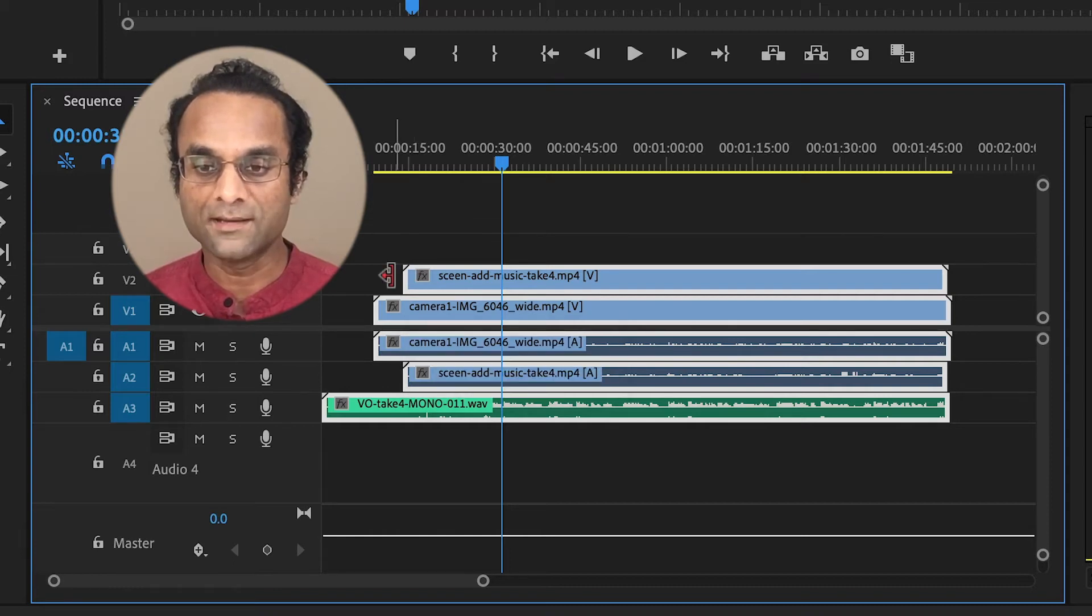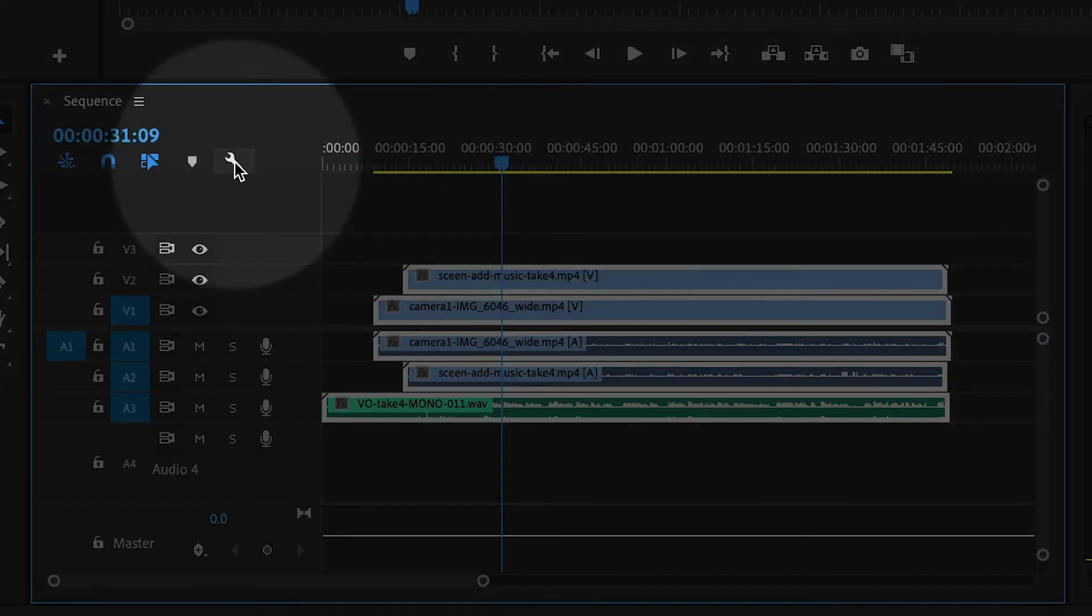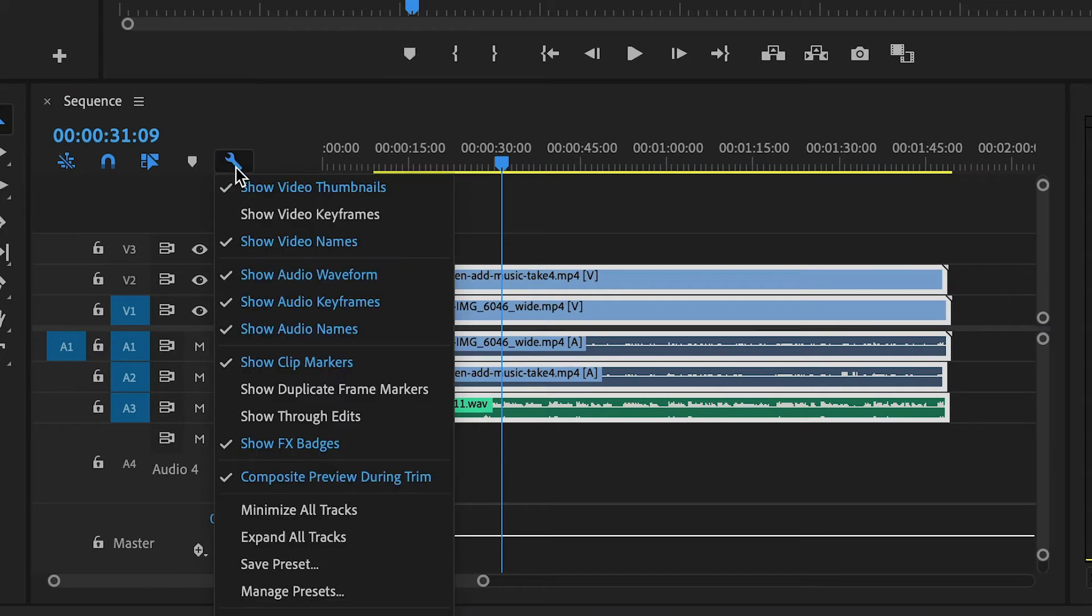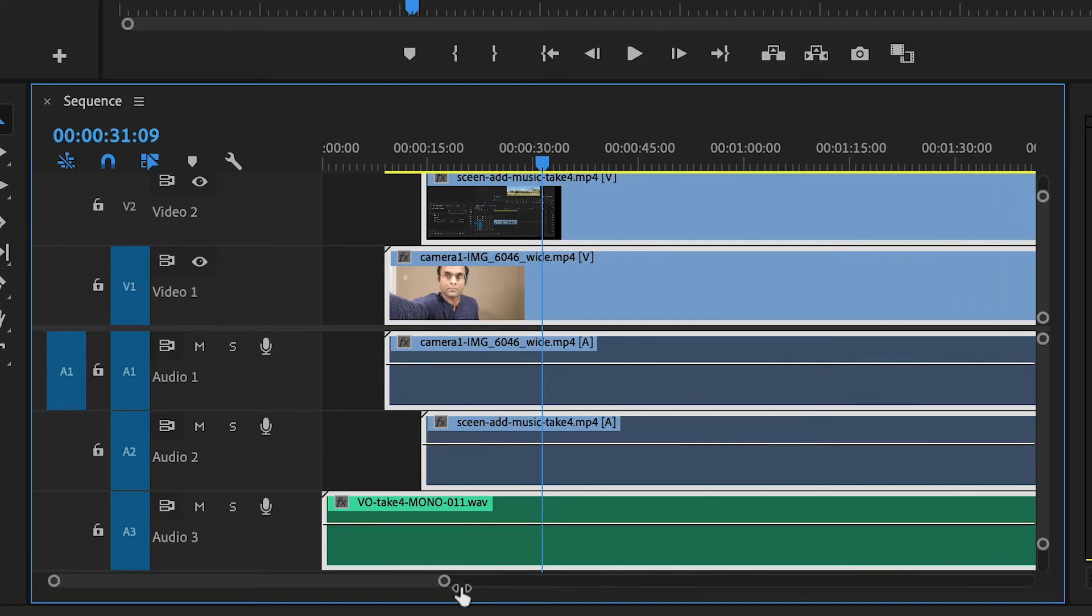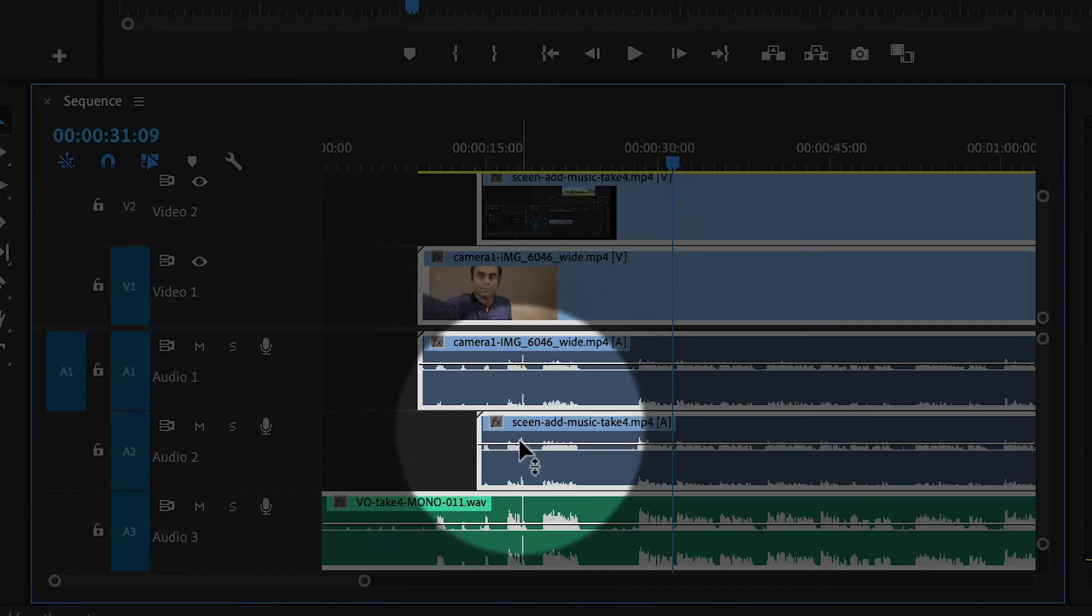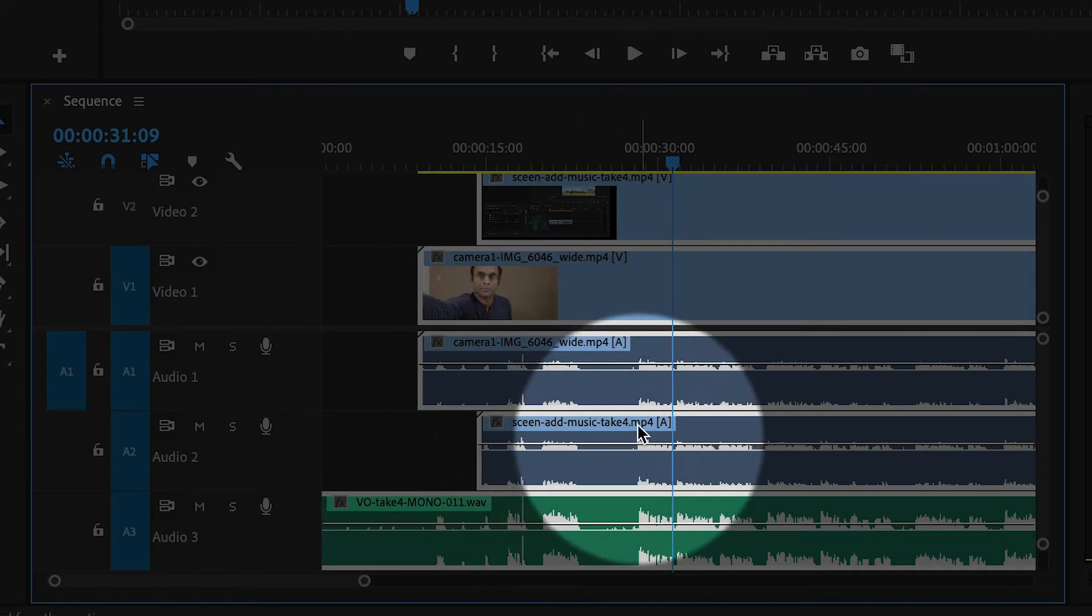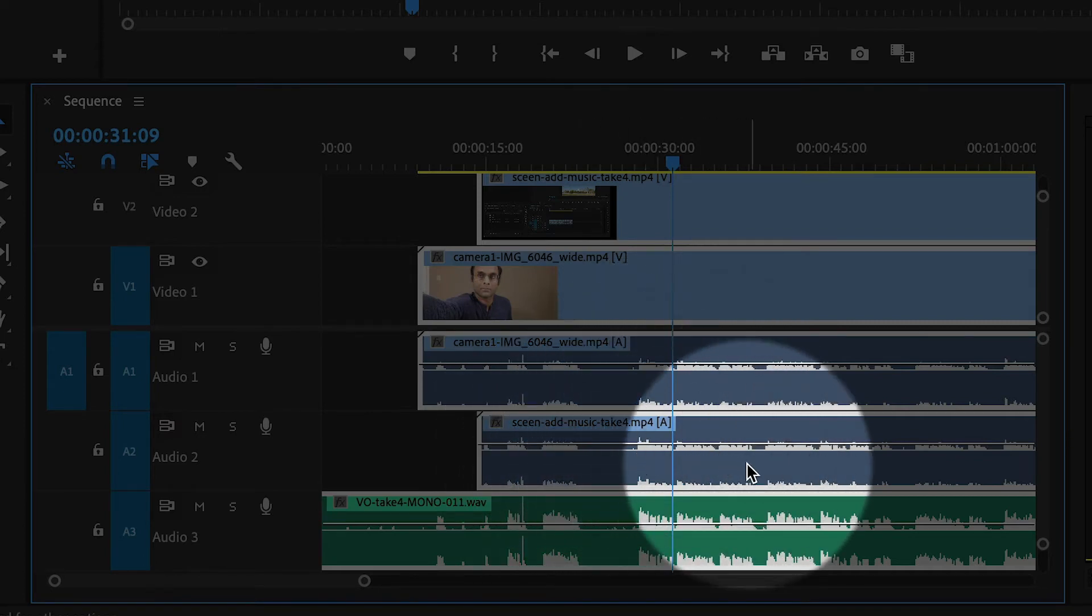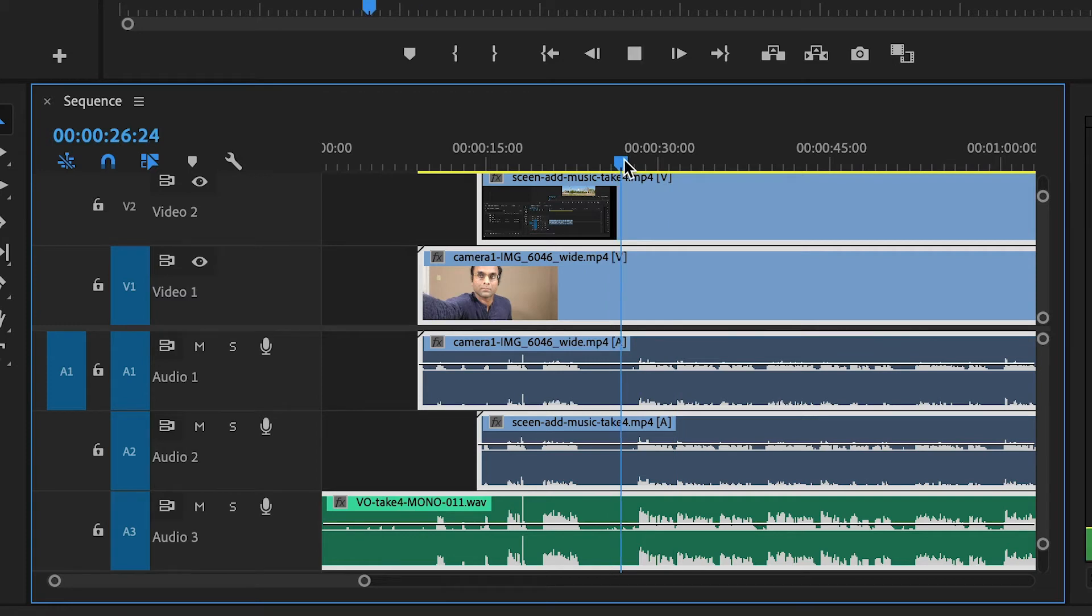Now just to double-check, I'm going to click on this little wrench icon and then expand all tracks. I'm going to zoom in a little bit here. And just by looking at it, I can see that the audio waveforms are actually all lining up with each other. So it looks like it worked. And then when I listen to it...